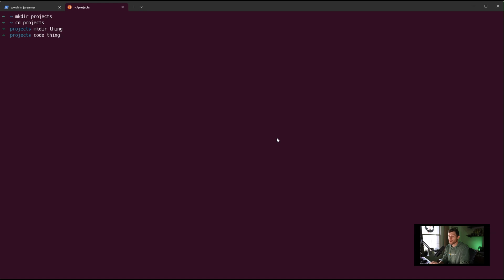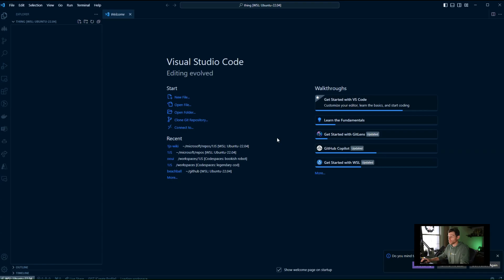the very first time you do this, it'll install a VS Code server for you automatically. So I can type 'code thing' and it will open VS Code for me. We'll take a look at what that looks like.